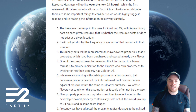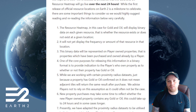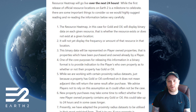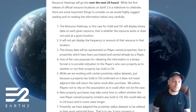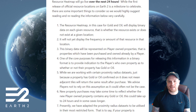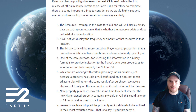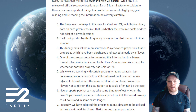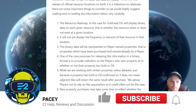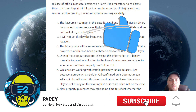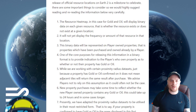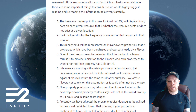'Three: the binary data will be represented on player-owned properties, that is properties which have been purchased and owned already by a player. Four: one of the core purposes for releasing this information in a binary format is to provide indications to players who own properties as to whether or not their property has gold or oil. Five: while we are working with certain proximity radius data sets, just because a property has gold or oil confirmed...'